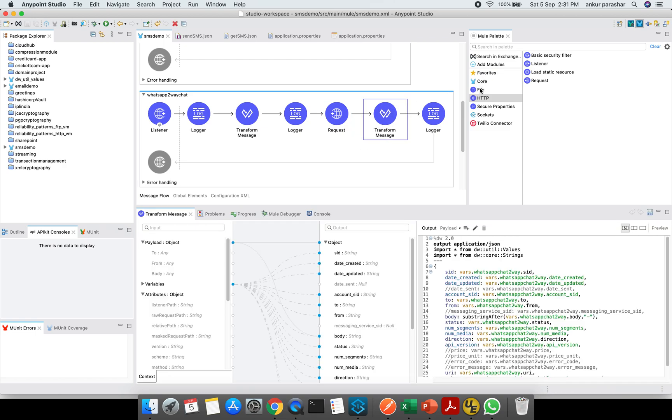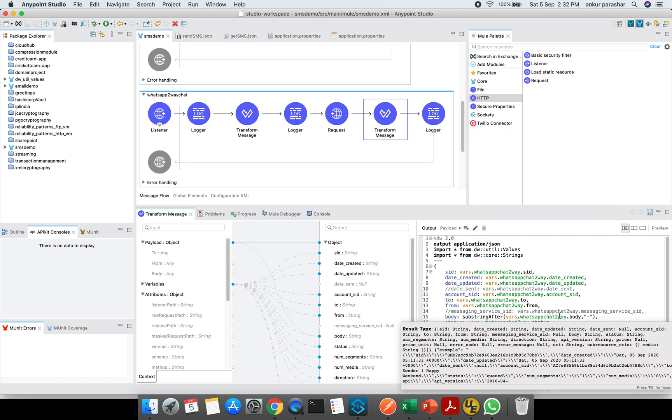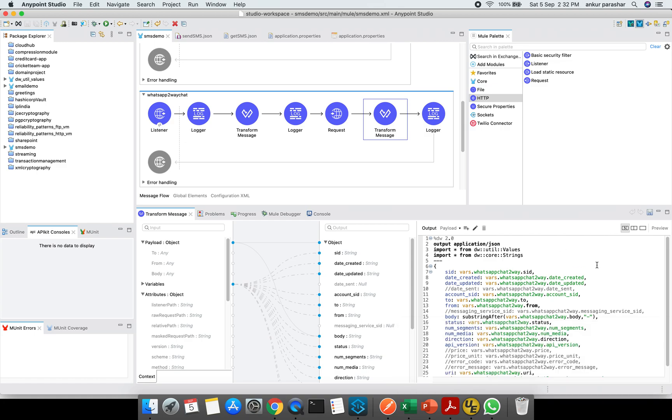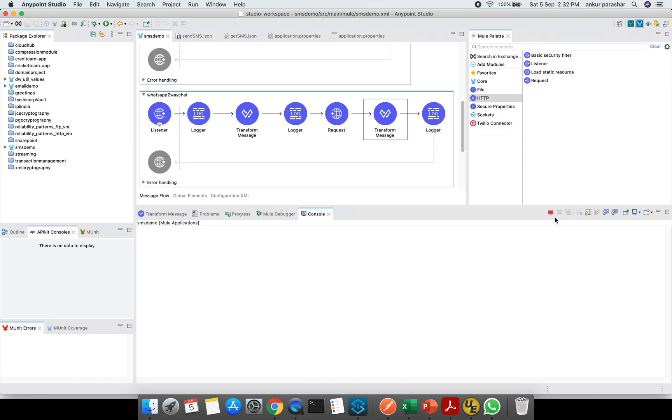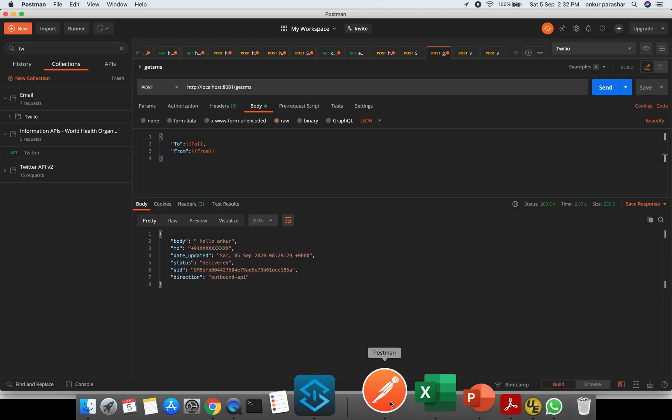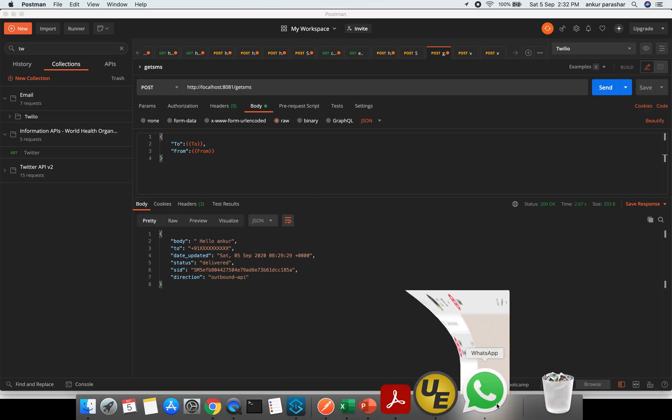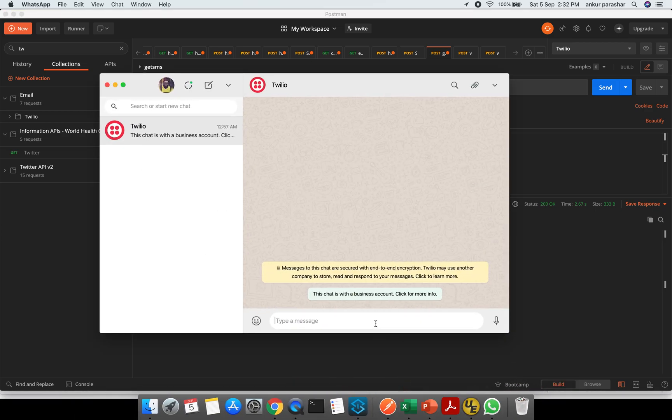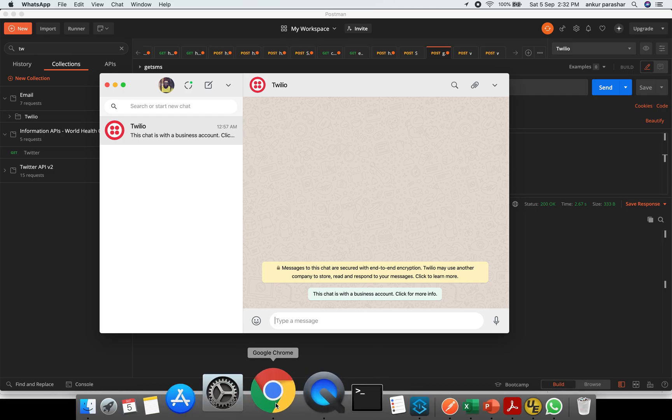The transform message I have just dragged and dropped from the core. I am using two different things, DW util values and core strings. Util values is just to mask my to number and core strings is just to take out the initial message from the trial version of Twilio, like hello this is a message from Twilio hyphen, then it will start with your actual body message. I am going to print only the actual message which is being sent out onto the WhatsApp client. This is already in the running state. Let me go to Postman quickly.